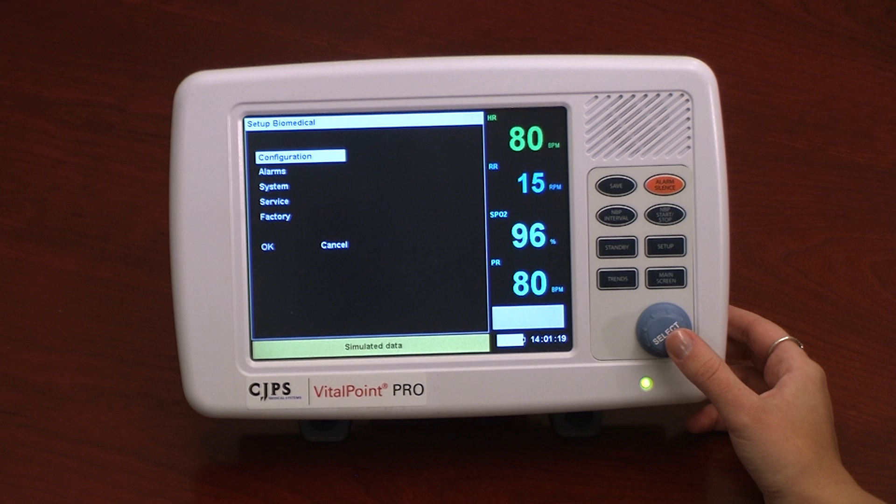Please note that the event log is specific to the monitor and not to any patient. It can include the need for action such as service, calibration, or an upgrade.